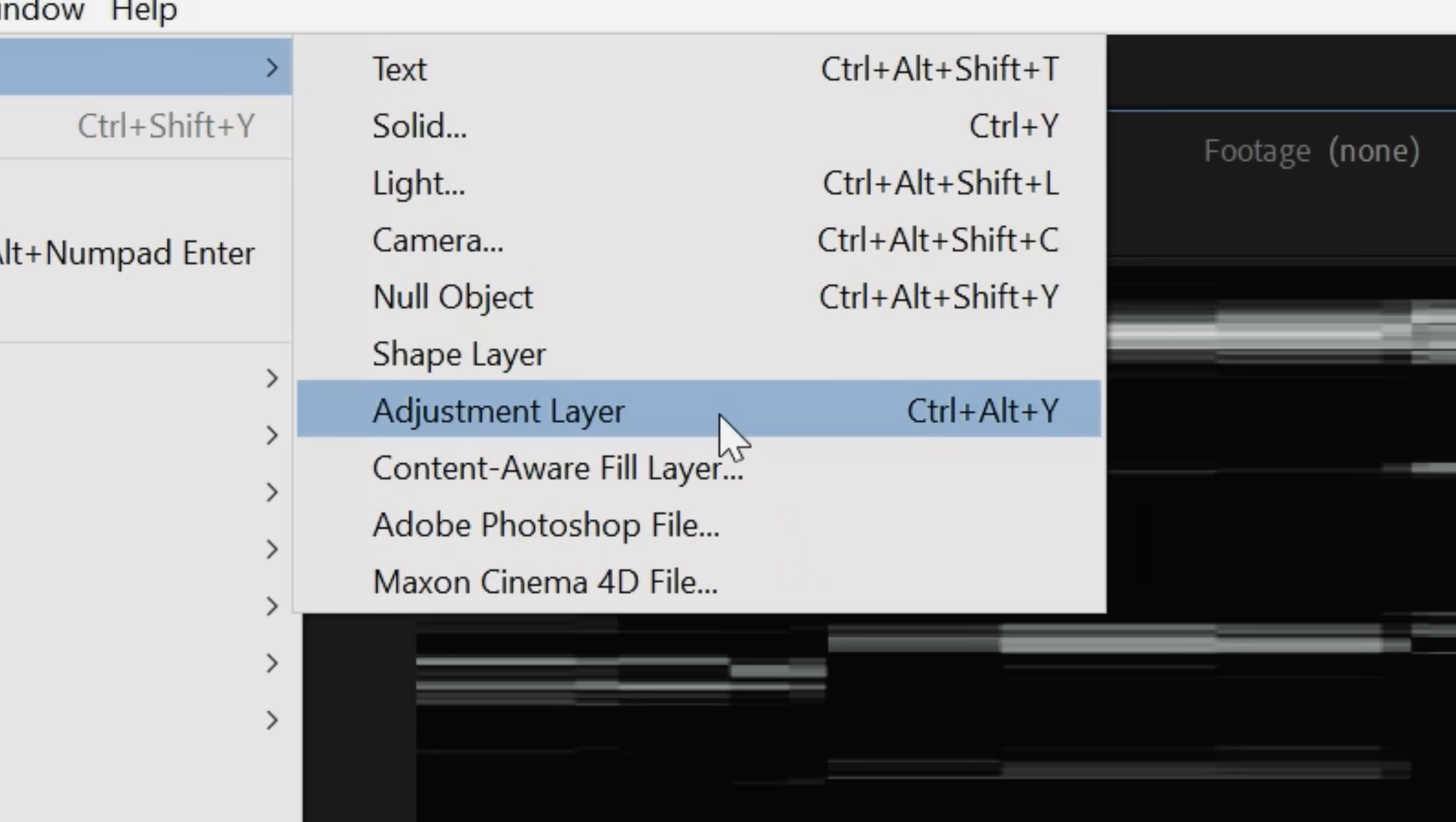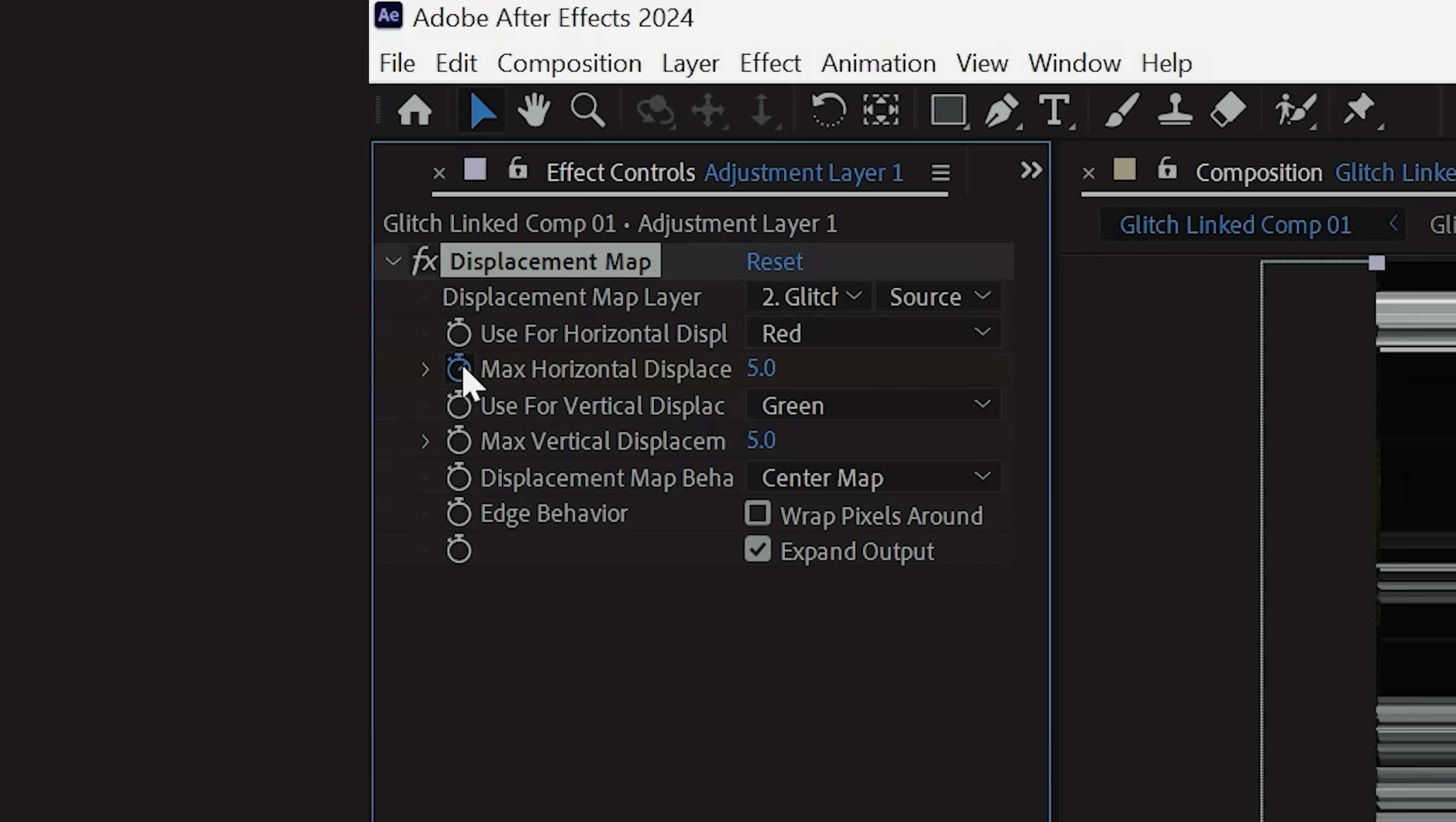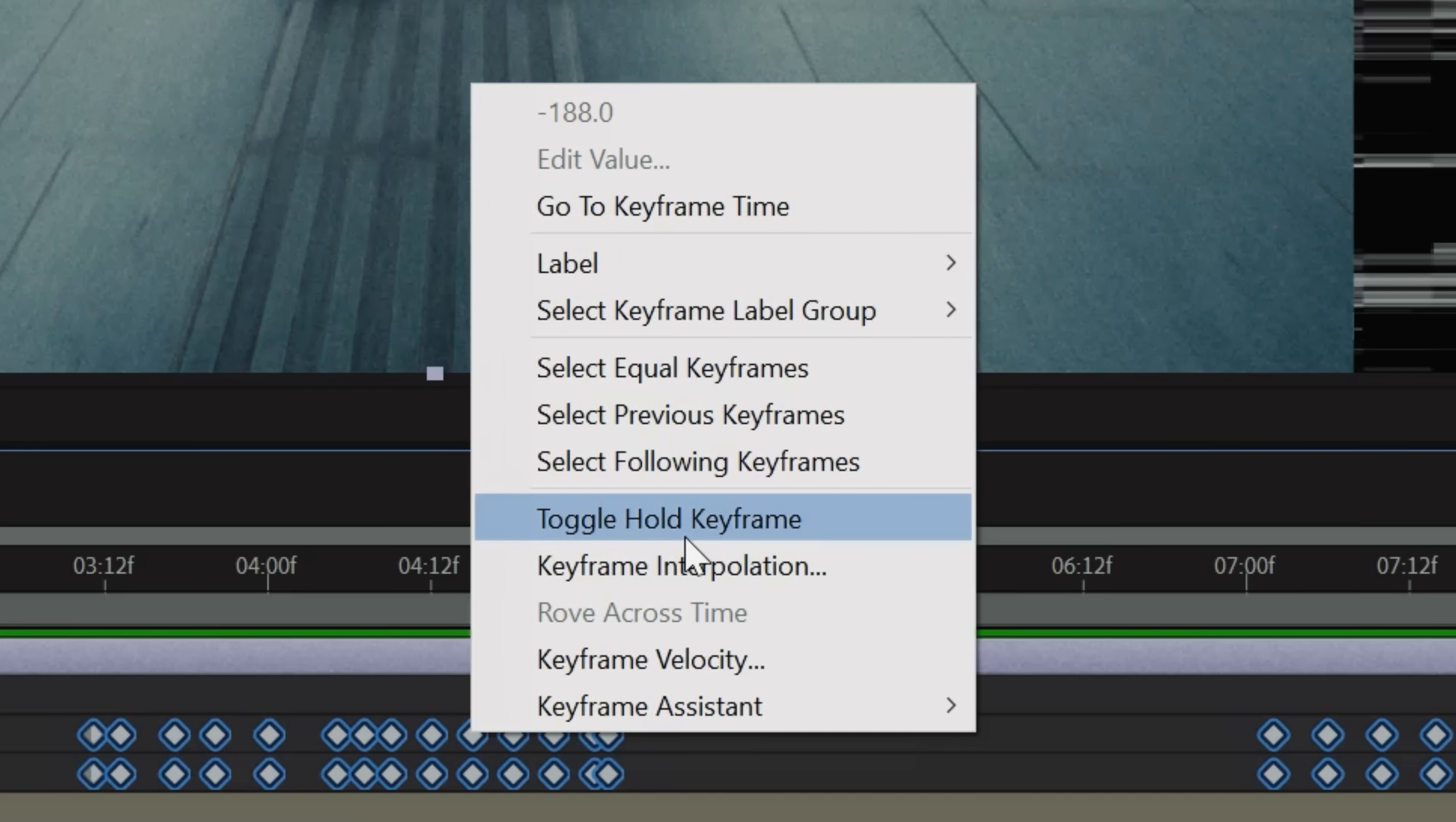Next create a new adjustment layer, go to Effects, Distort, and drop in a Displacement Map. Set your Displacement Map layer to the glitch layer, then keyframe your max horizontal and vertical displacement and set a few random keyframes throughout the glitch. Now right-click all the keyframes and click Toggle Hold Keyframe.